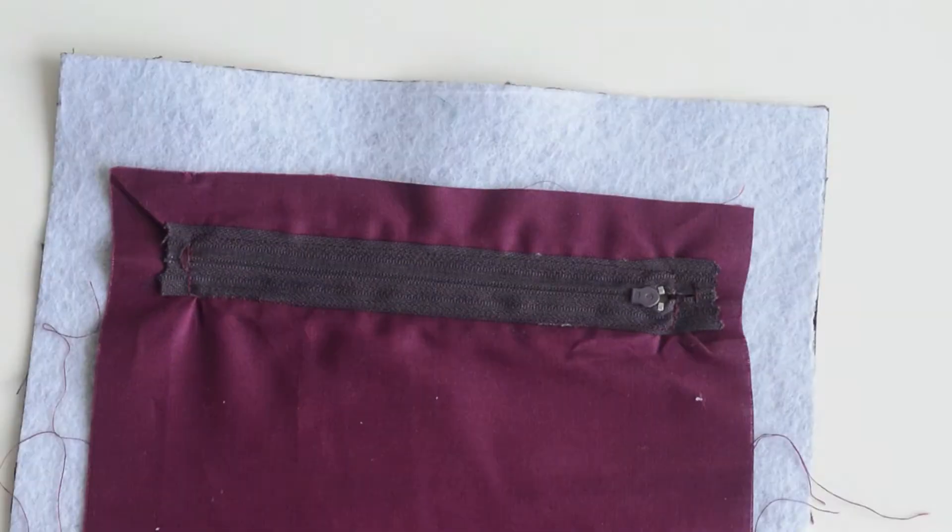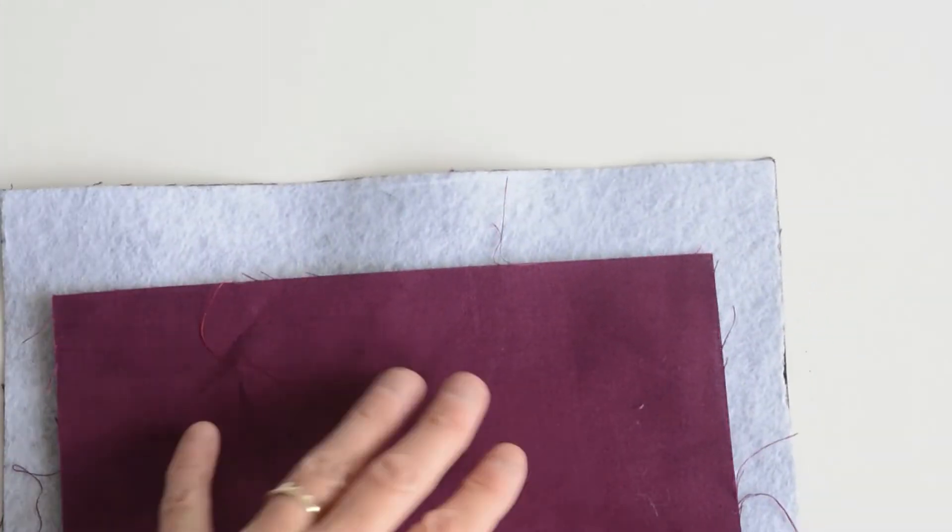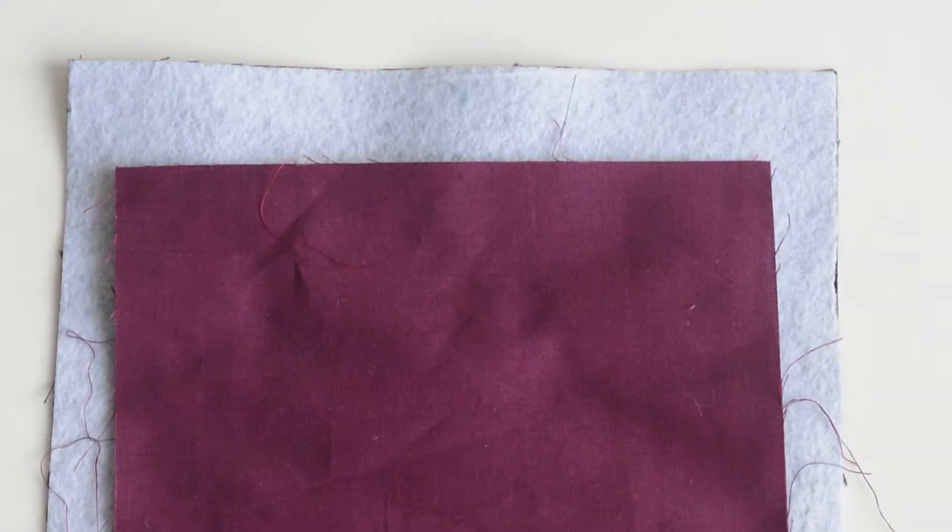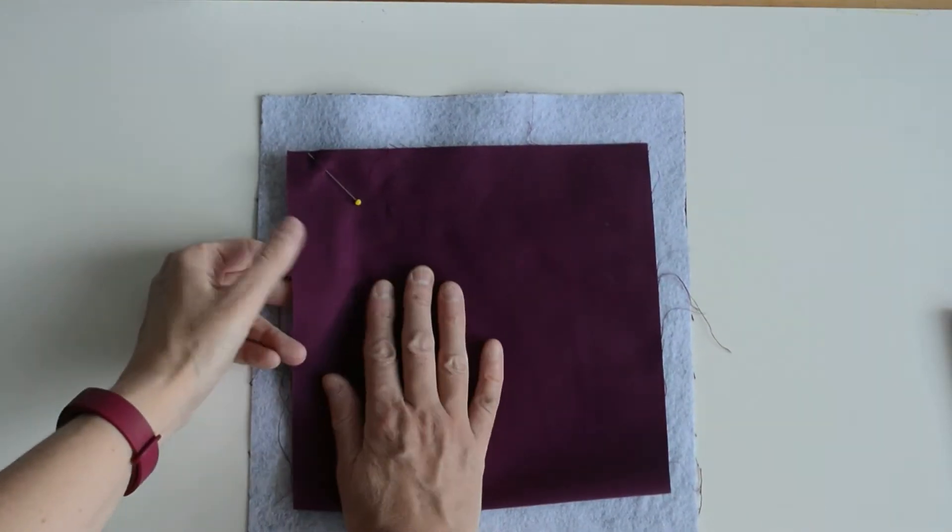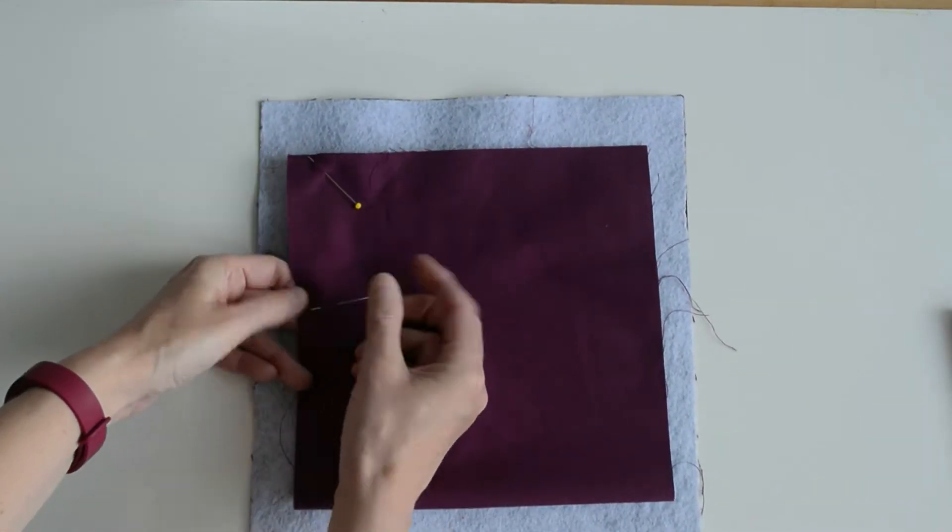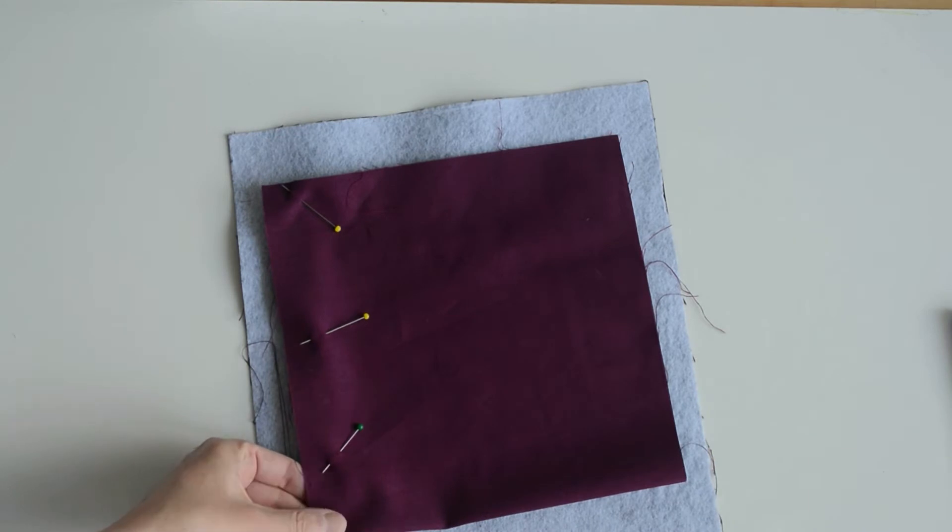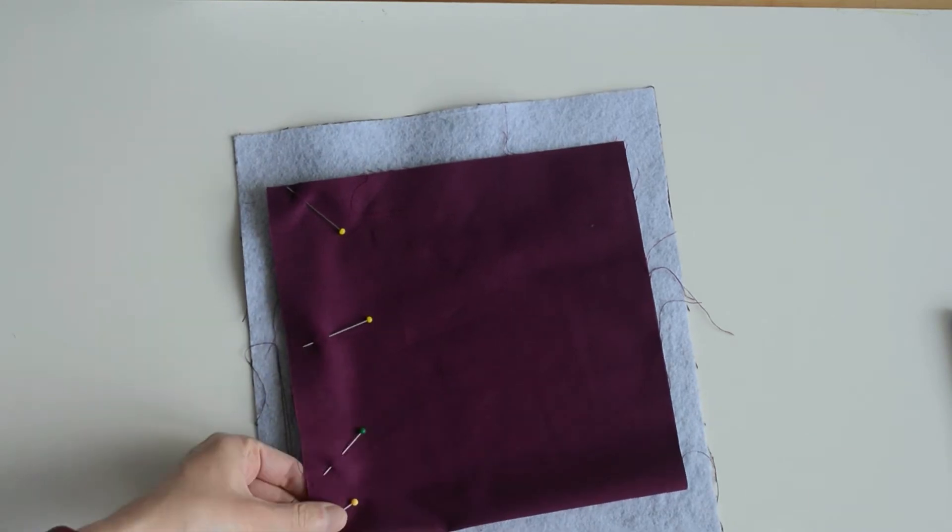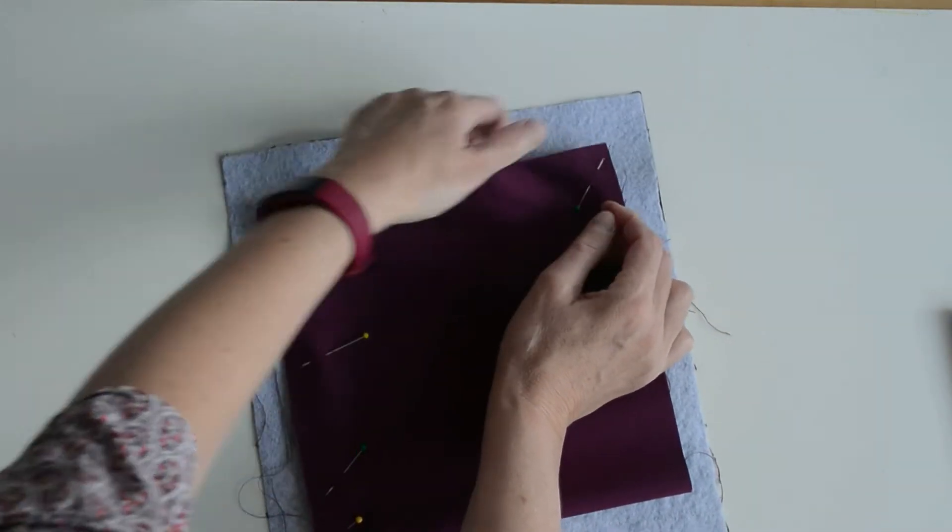Fold up the bottom of your zip pocket lining to meet the top. Pin that in place and then machine stitch around the three raw edges. This will complete your pocket.